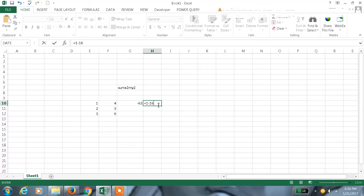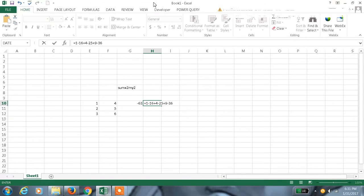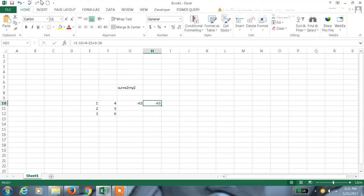That will get added with 2 squared, which is 4, minus 25. That will get added with 3 squared, which is 9, minus 36. So the result is minus 63. That is how SUMX2MY2 works.